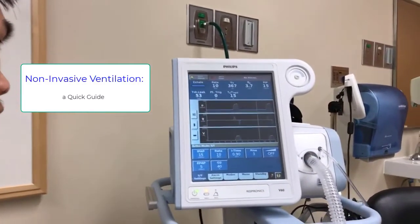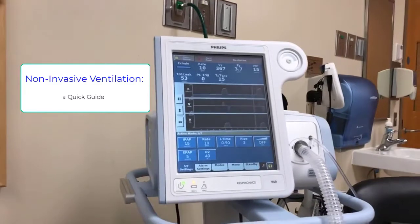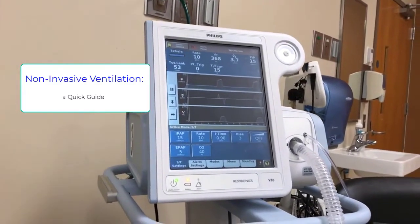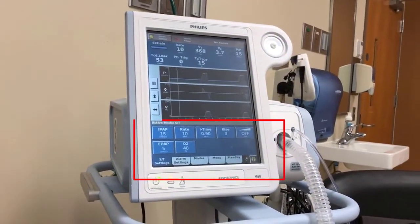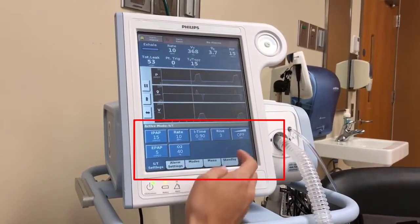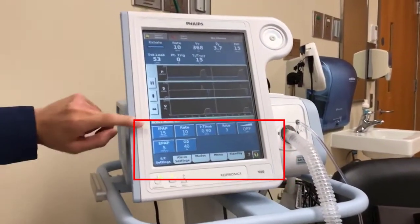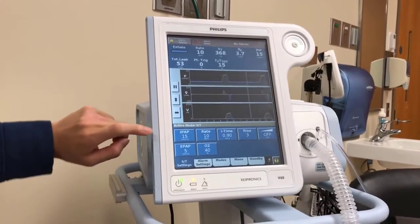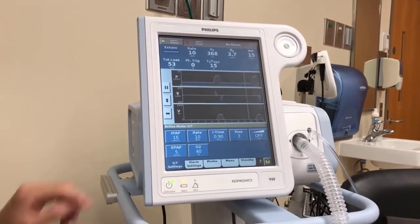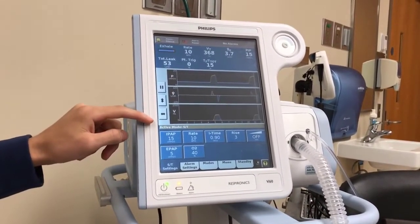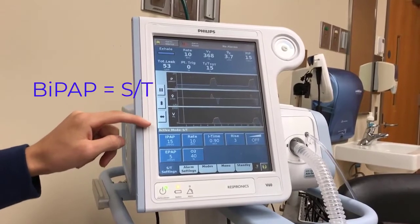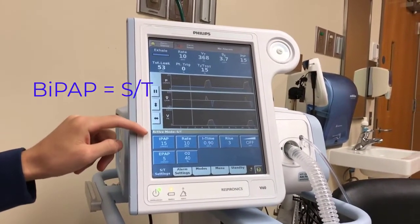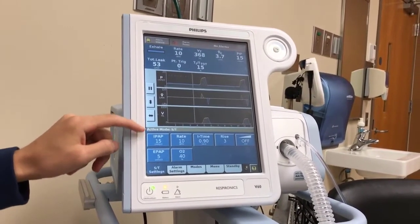We are going to be looking at the Philips V60 non-invasive ventilator. The numbers shown are the settings we are going to be using. It is currently in ST mode, which is also BiPAP mode.